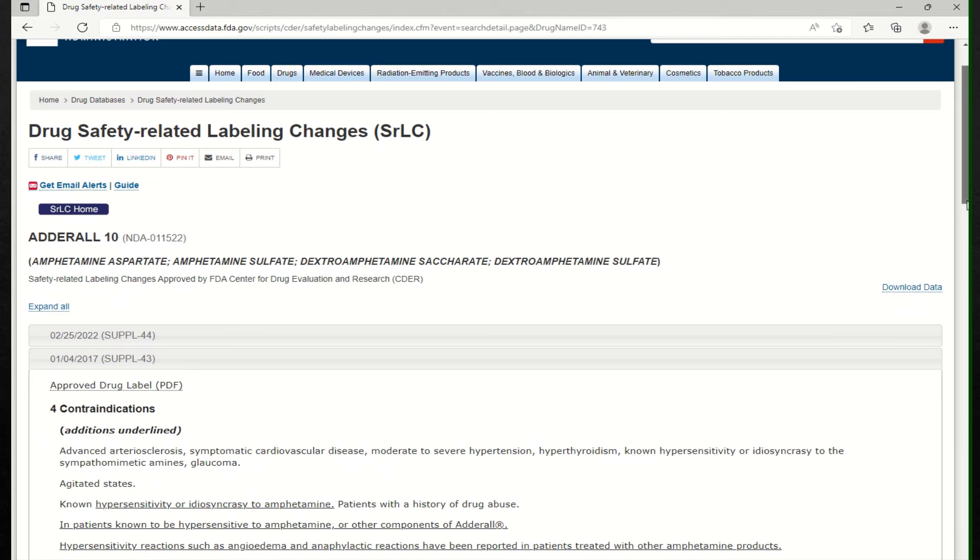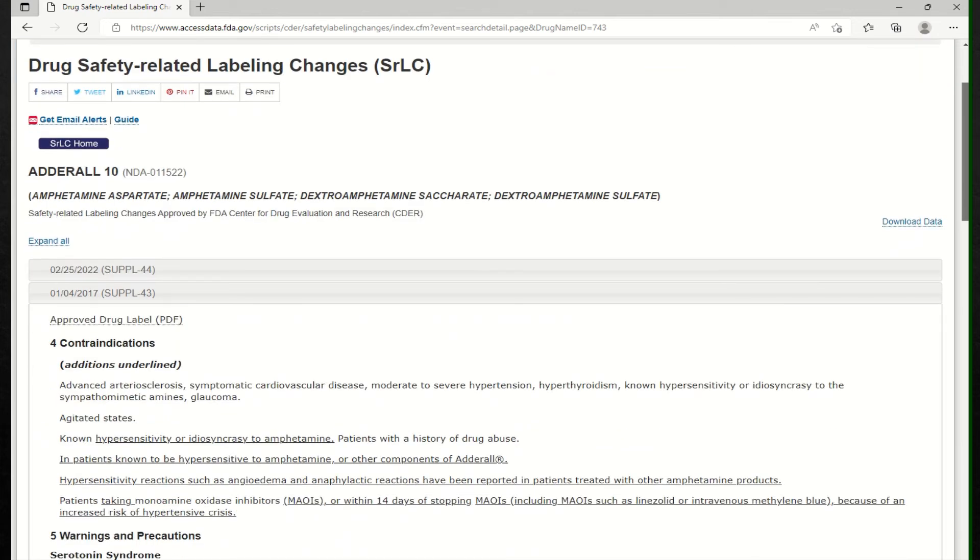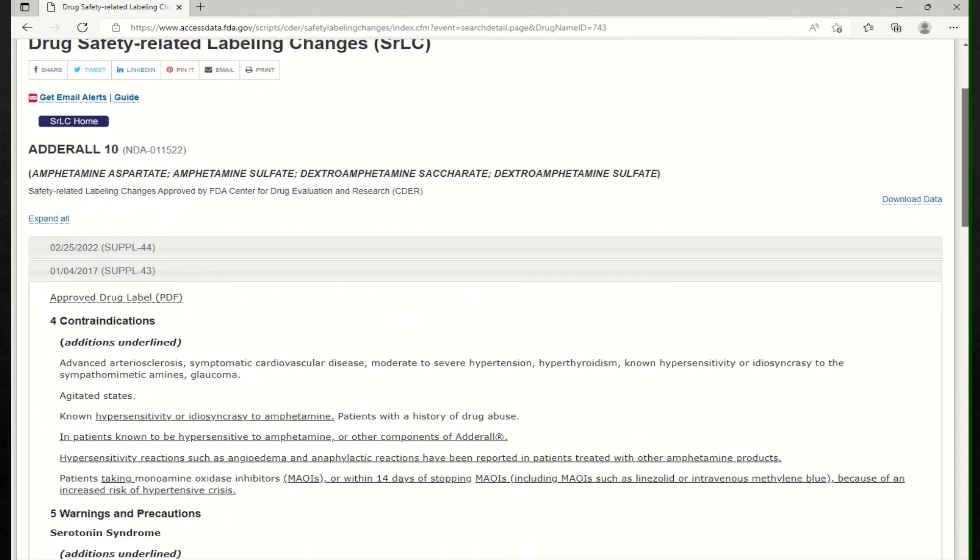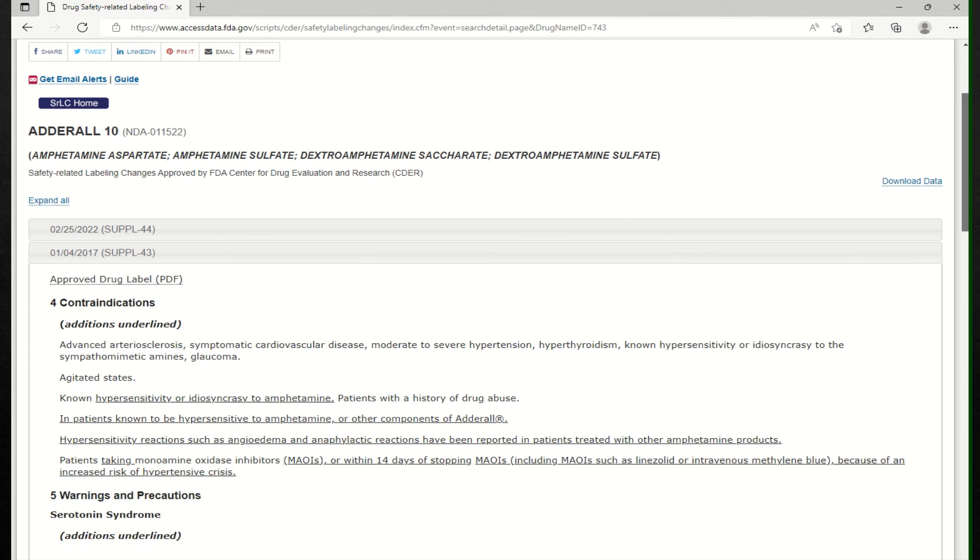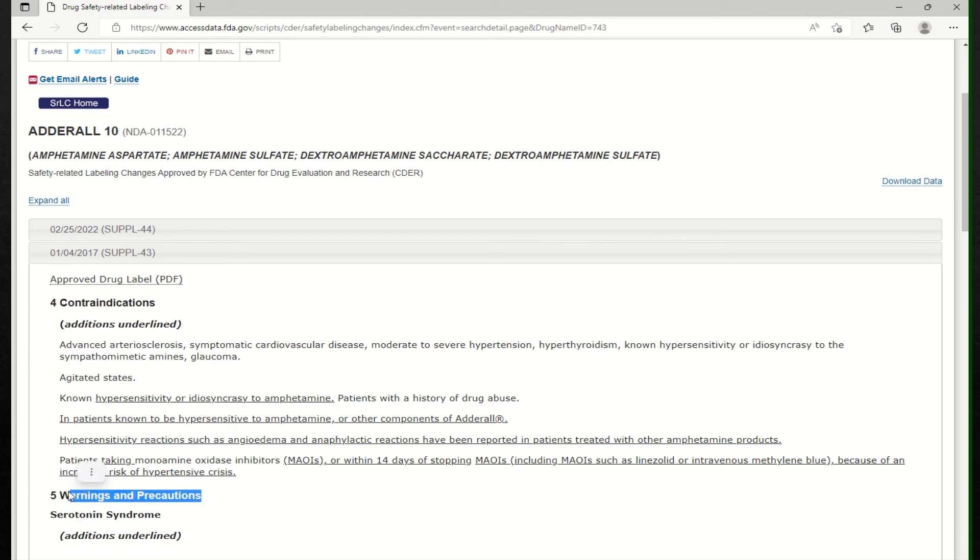And they spoke about contraindications. And those are really conditions which are discouraged in terms of unfavorable situations where the medication should be used. And they have warnings and precautions. And that's where I got information about the hypersensitivity from 2017 was a contraindication.